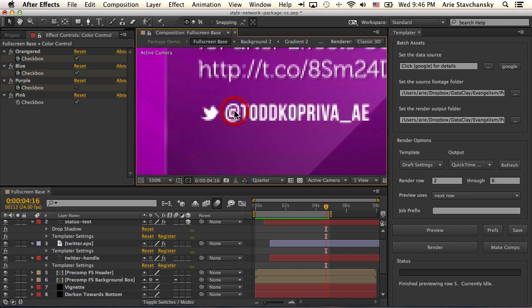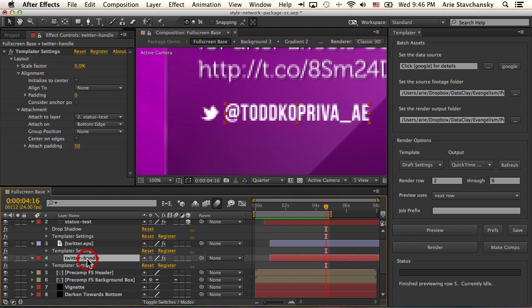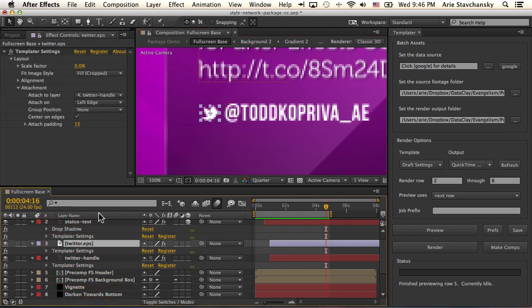So if I zoom up, you can see that if I select the Twitter handle, here's the left edge. And if I select this Twitter EPS file, this right edge of the logo is going to attach to the left edge of the Twitter handle. And then I've got the attach padding set to 15.